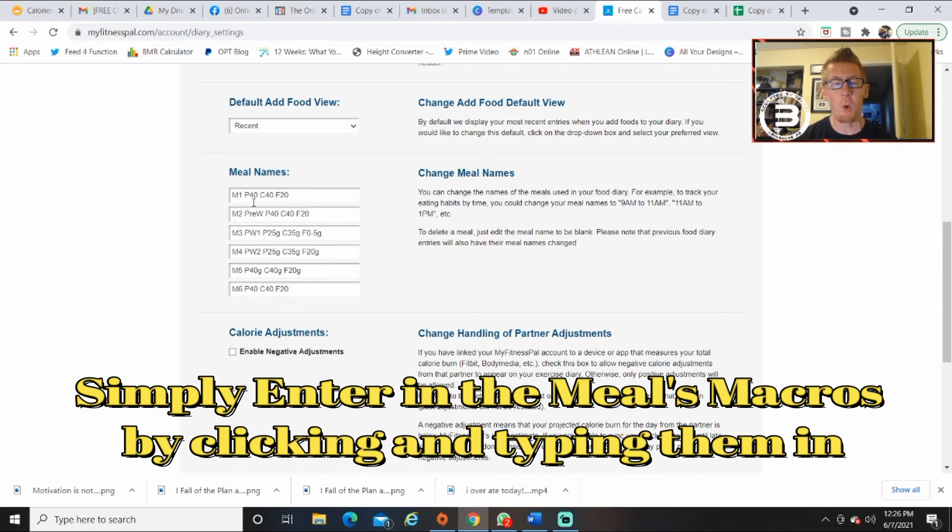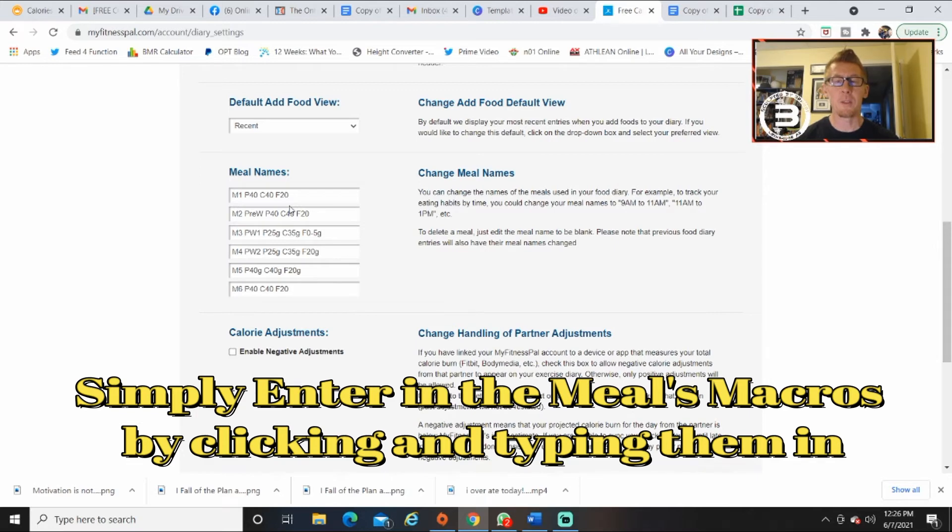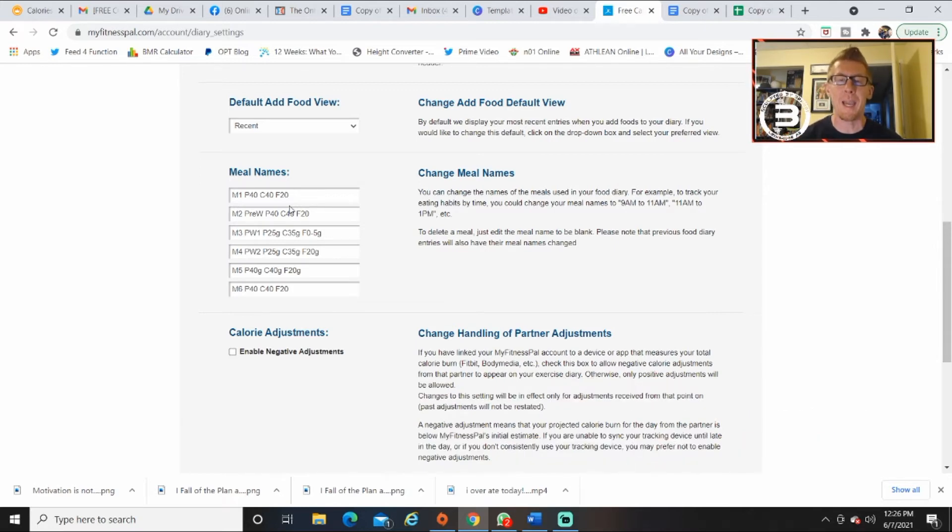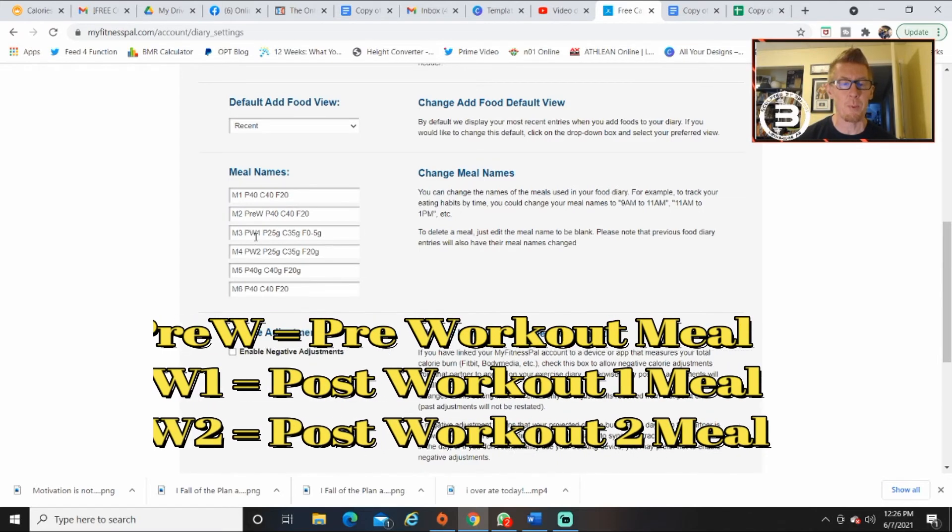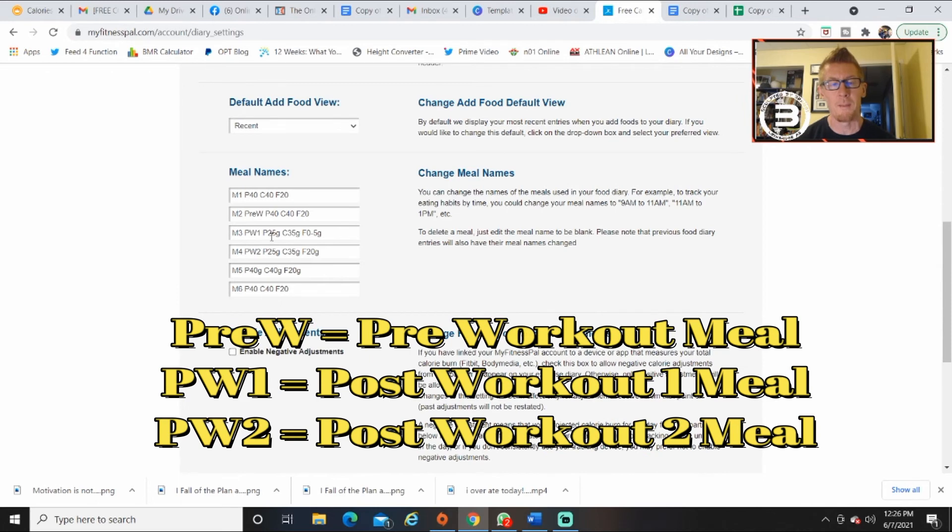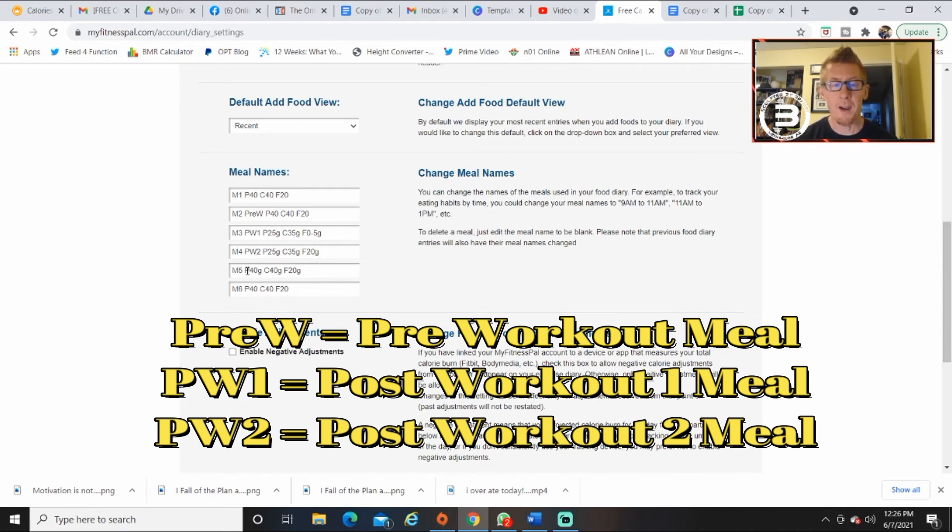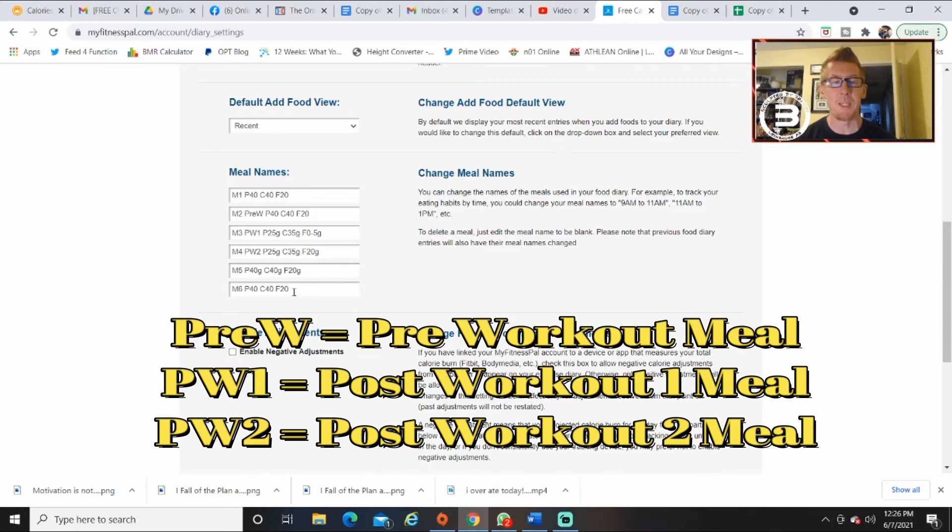And here's M1, meal 1: protein 40, carb 40, fat 20. I've broken down my meals into this to give me some guidance and to give me some meal accountability. Here's meal 2 pre-workout, bing bang bong. Meal 3 pre-workout 1 right here. Meal 4, there they are. Meal 5, there they are. Meal 6, this is the night's meal right there.